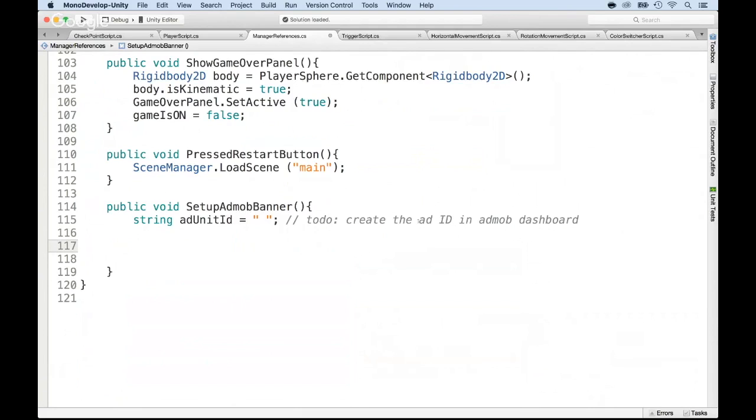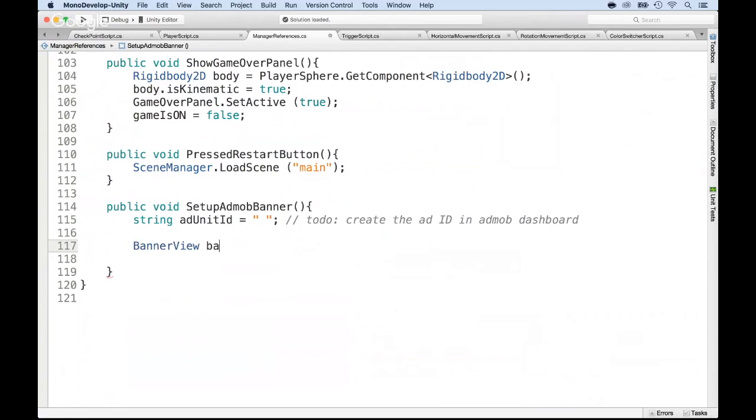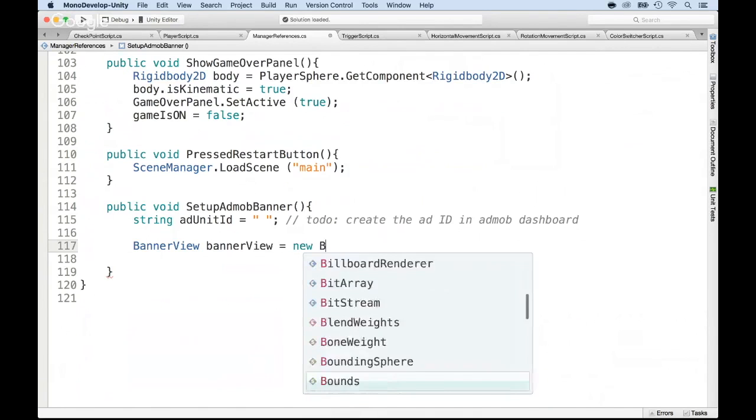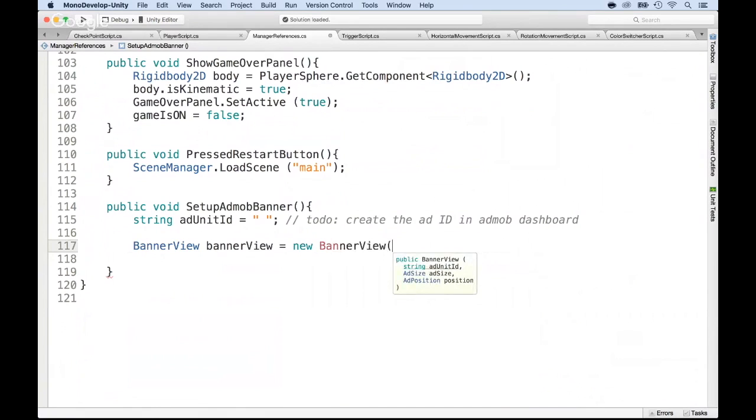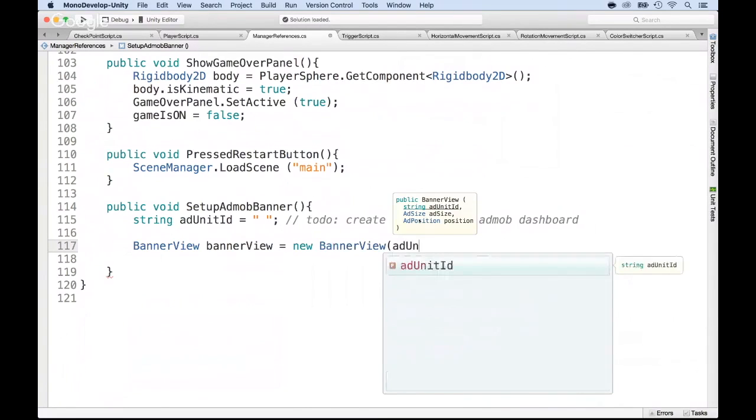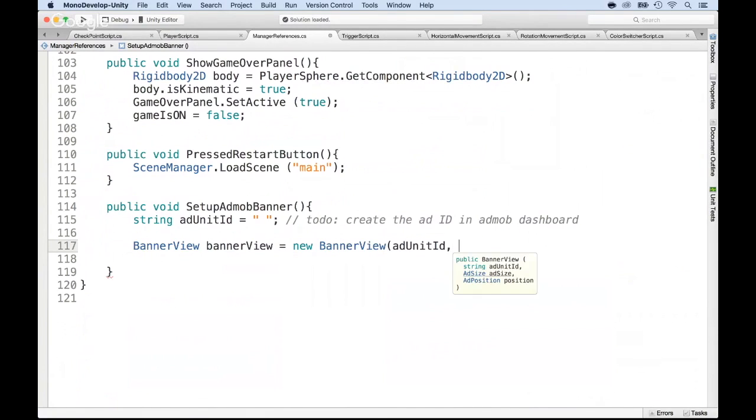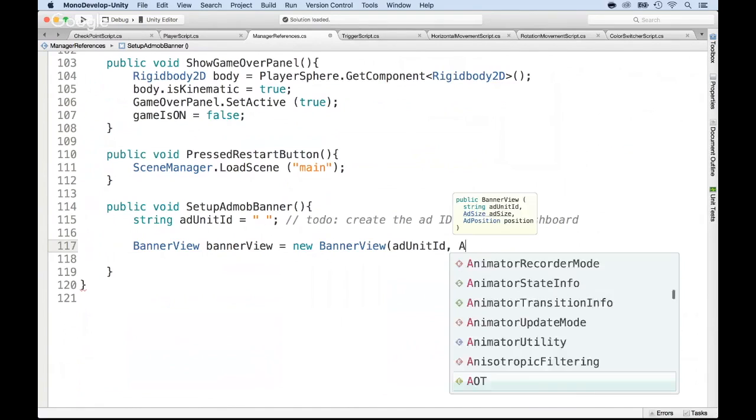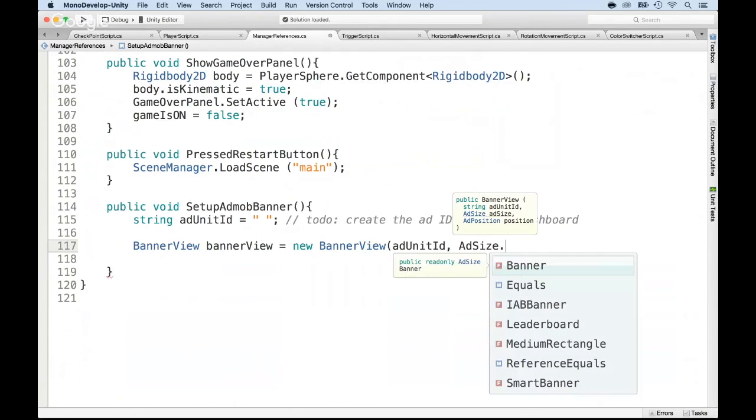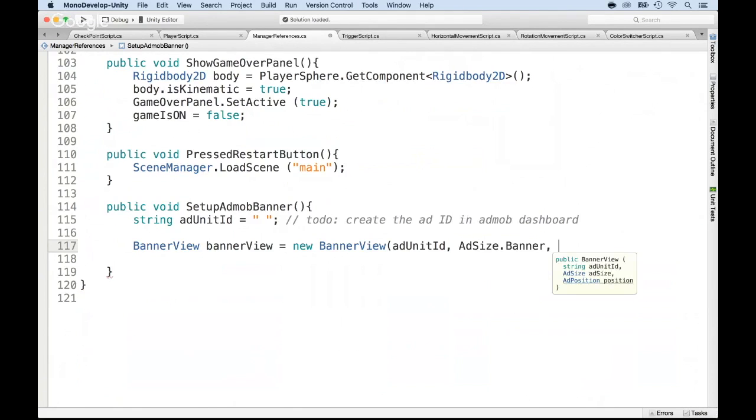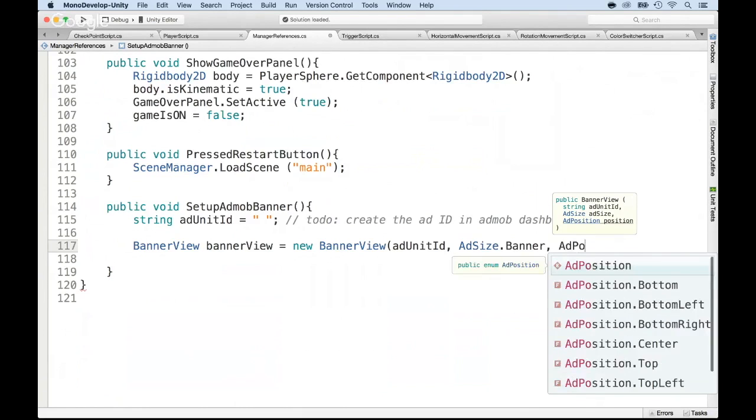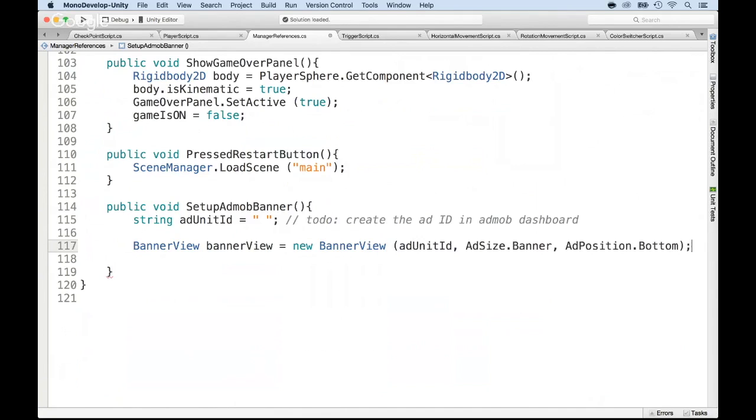So the code here would be to request a banner view. Banner view, let's call it, how are we going to call it? Just banner, I guess we can call it. Or even banner view with a lowercase b and uppercase v, banner view, is equal to new banner view. And now, let's put the add unit ID. So the add unit ID would be obviously the add unit ID, the one that we just created earlier, but we're not finished with it. Then it requires the add size. So to do this, we can do add size dot banner, because we want a banner, right? And then the position. So for this would be the add position. And here, let's put it at the bottom. Why at the bottom? Because that's where we have room. So let me close that and show you what I'm talking about.